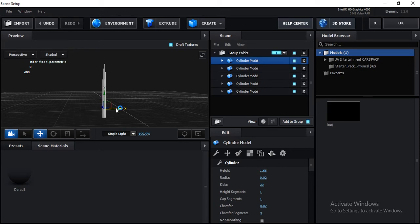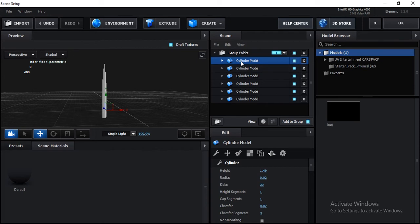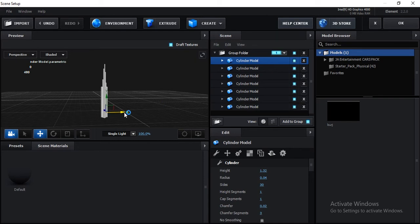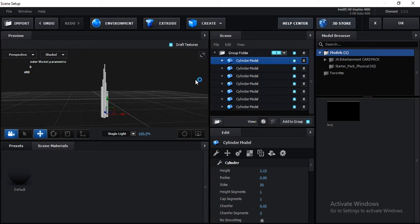Duplicate again, move it to the right side, hide it down a little, and fit everyone's bottoms. Duplicate the same and move it to the left side — this time increase the radius a little and decrease the height. Fit the bottoms. Then Ctrl+D again, move it to the right side, bring the height down, and match all the bottoms. Now a basic type of model is done.